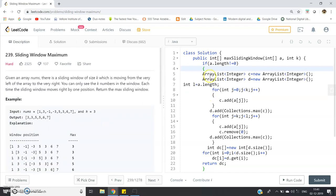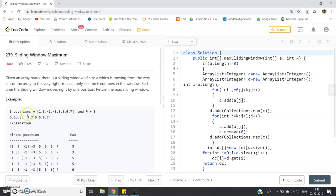Here is the code. The class name is Solution — you can give any class name. The return type is an int array. The function name is maxSlidingWindow, taking int array 'a' and int 'k' as parameters: the array (stored in nums) and the window size. We pass both through our function.